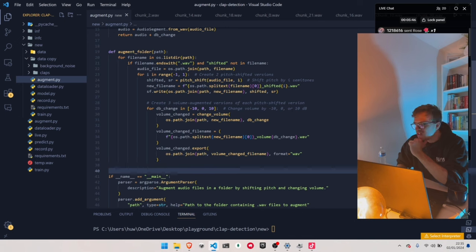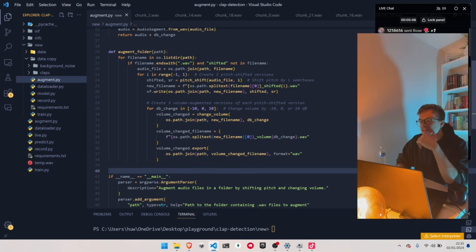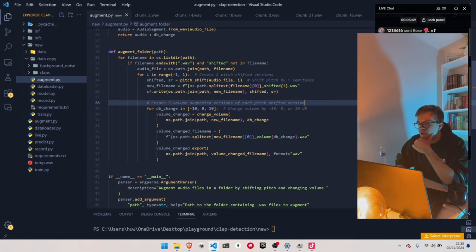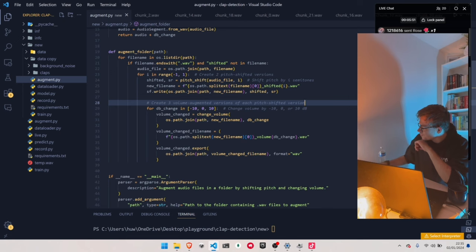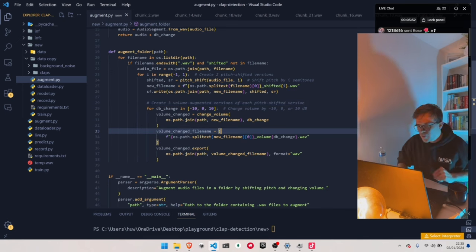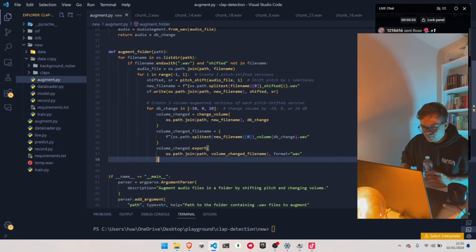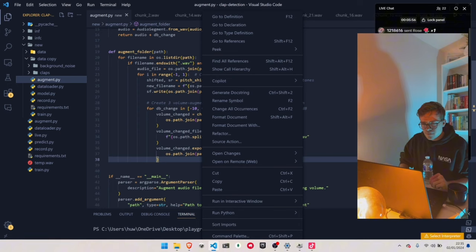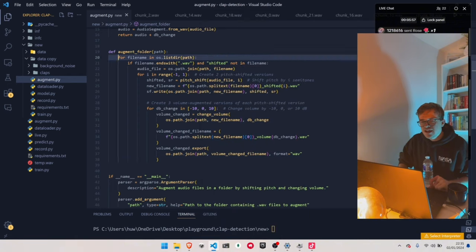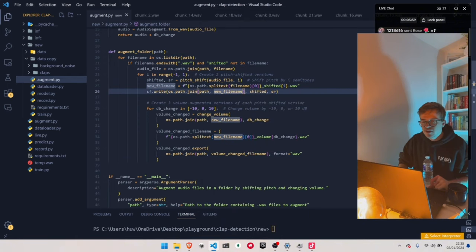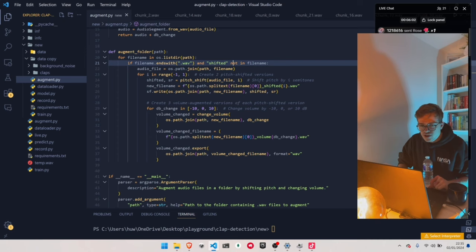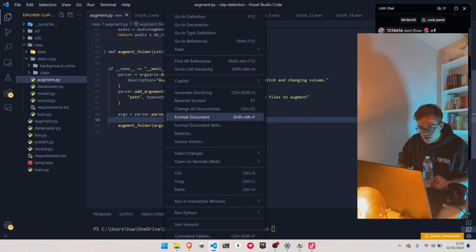If you've just started learning to code, welcome to the insanity. I wish you the best of luck. So this script just takes every file in a folder — if it doesn't have the word 'shifted' in it already, then we shift it. I believe I can run this.